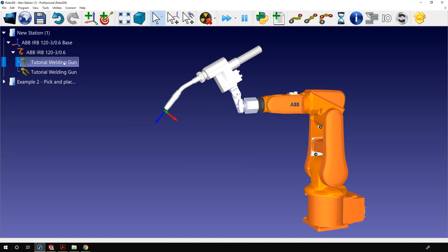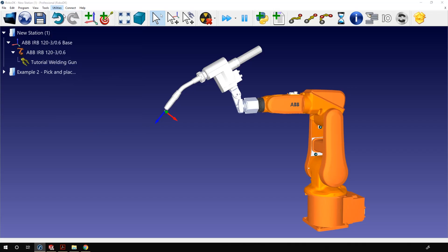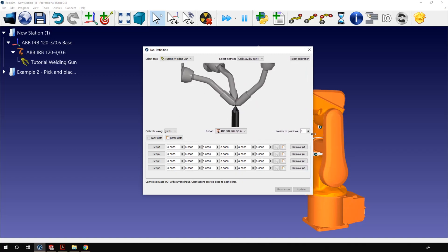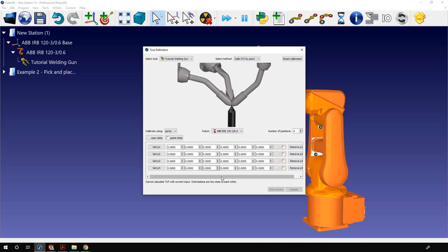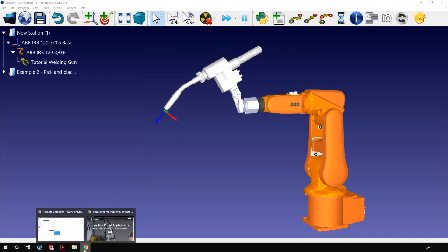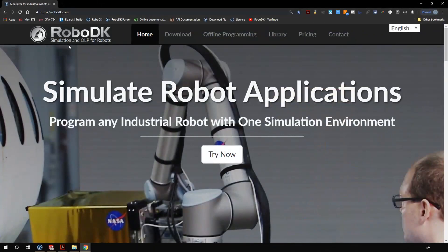One last thing before the end: in a future video I will show you how you can precisely calibrate the TCP using some robot positions. To do so you go in the main menu, utilities, and define tool frame TCP. I won't be showing you how to do that today because in itself this feature will require a 10 minute long video, but in the meantime you can read about it in our online documentation.